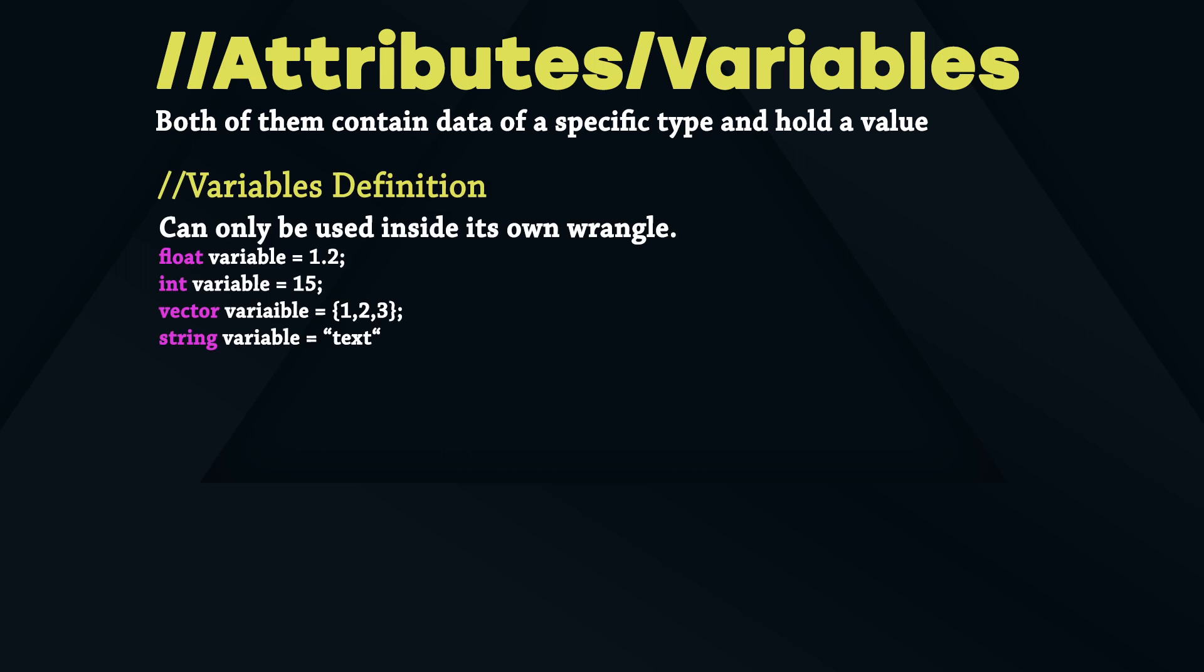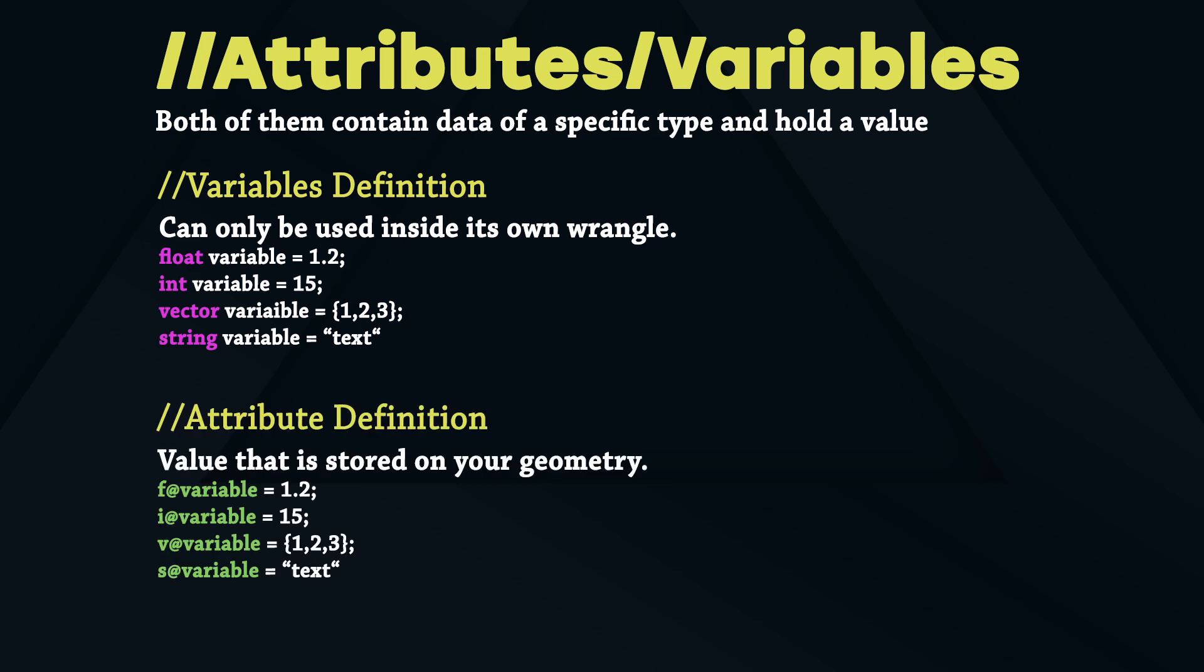A variable holds a value inside a Vex wrangle and can only be used in its own wrangle. An attribute is a value that is stored on your geometry and can be used downstream from there.